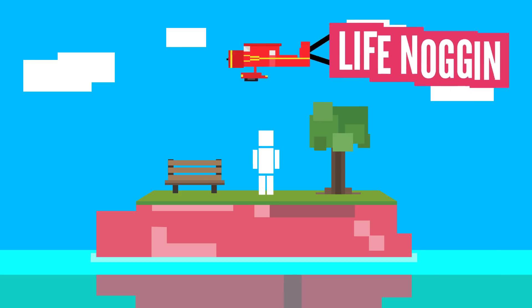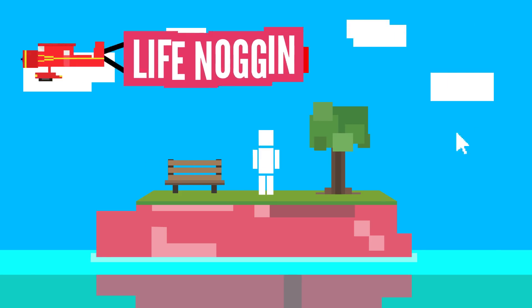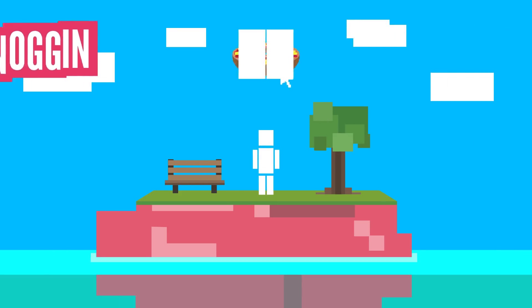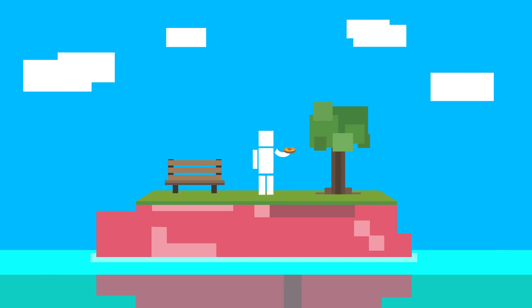Hey there! Welcome to Life Noggin! Oh, a pizza bagel! Sweet!